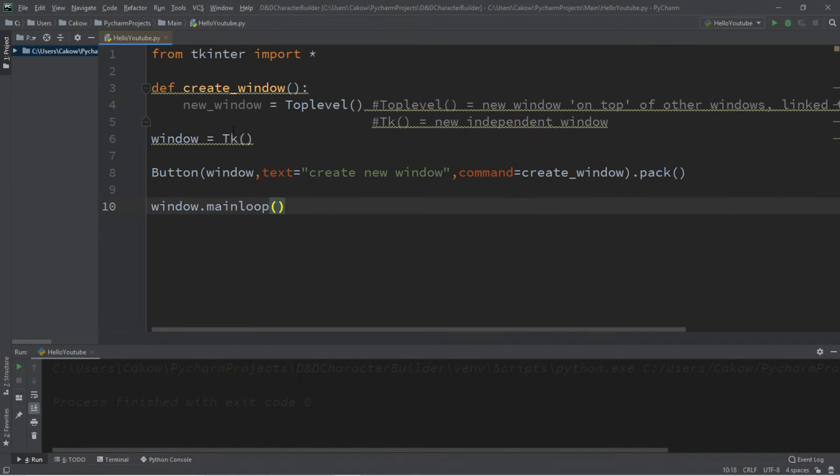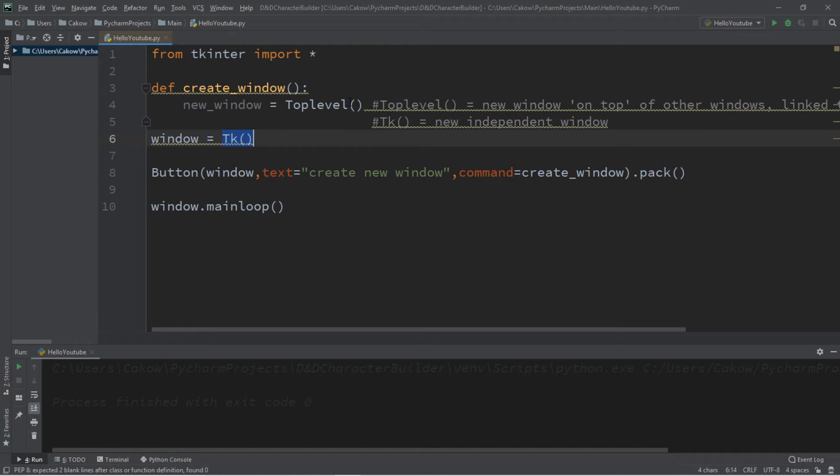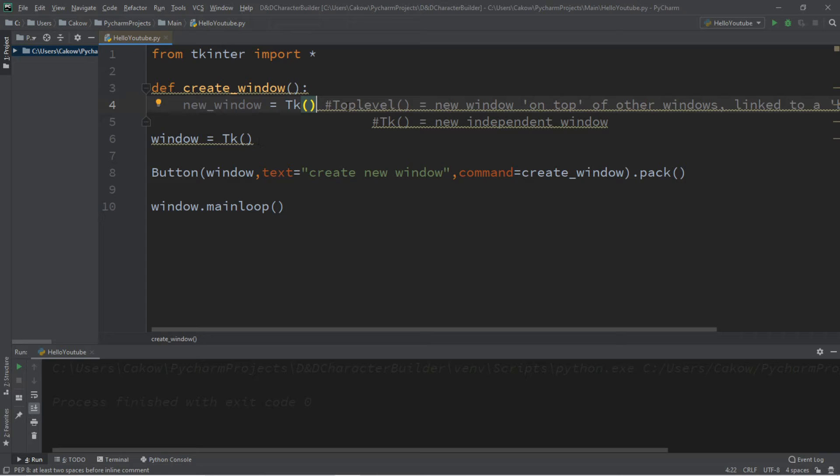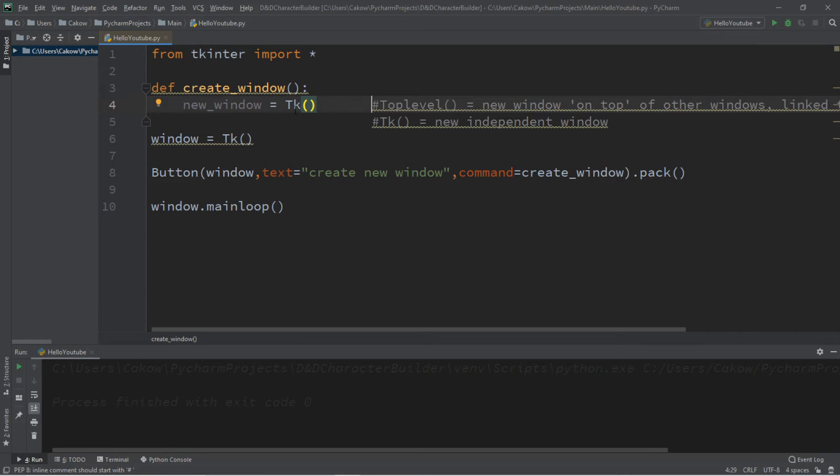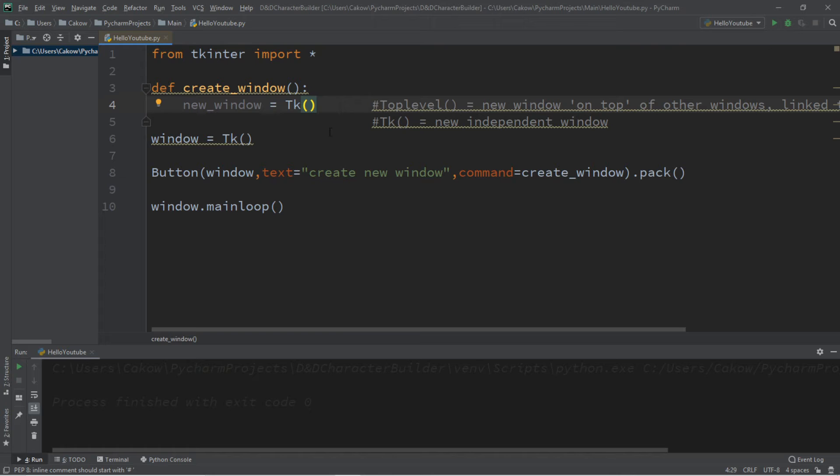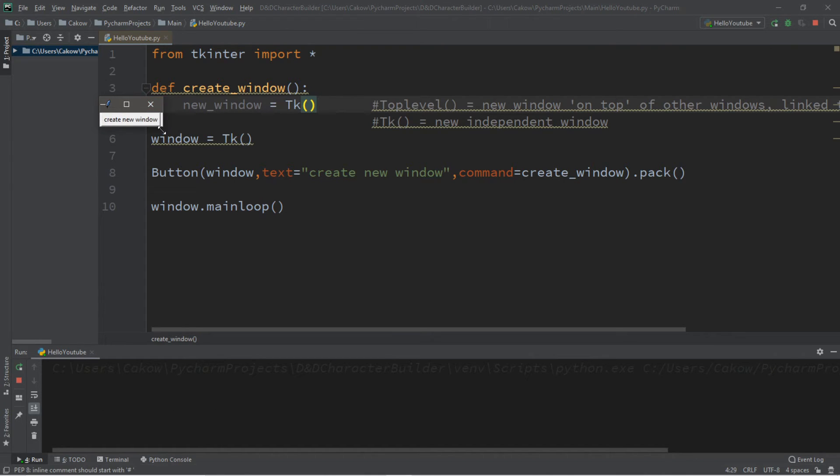On the flip side, we have TK. This is a new independent window, and we've actually been doing this since day one of our GUI programming. TK is a new independent window, and our main window and the new window that we create are not linked whatsoever. They're completely independent.